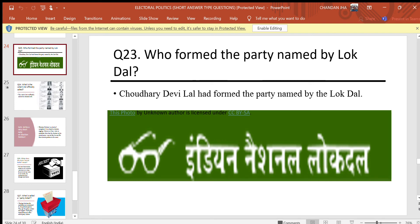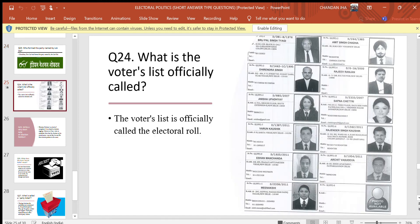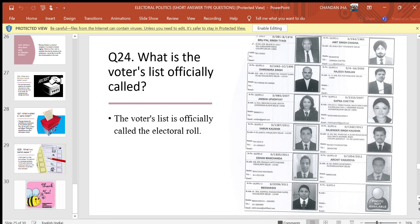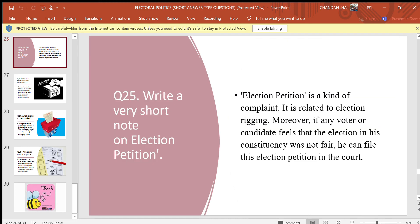Question 23: Who formed the party named Indian National Lok Dal? Answer: Chaudhary Devi Lal had formed the party named Indian National Lok Dal. Question 24: What is the voters list officially called? Answer: The voters list is officially called the electoral roll.